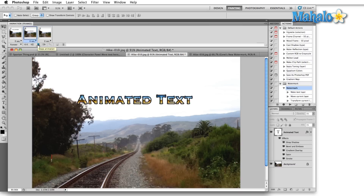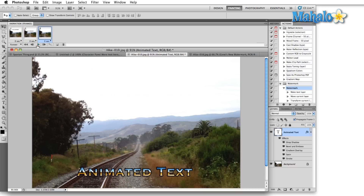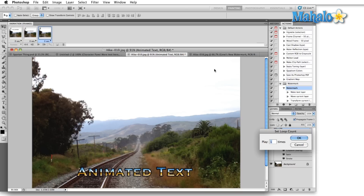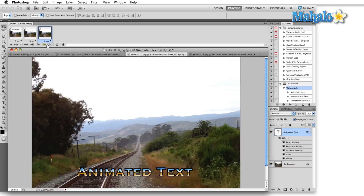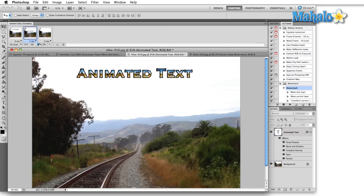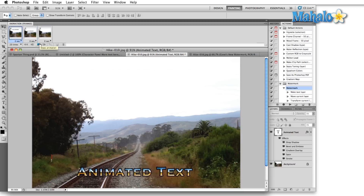This animation is going to go on until we click the stop button because we have it set to play forever. If I click the stop button we can change forever to three times, once, or really any number of times we'd like using the Set Loop Count dialog. Set it to 23 and it'll play 23 times, and once it reaches the 23rd time it'll stop.